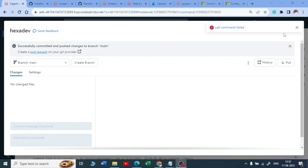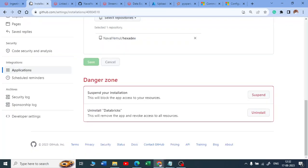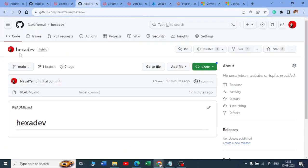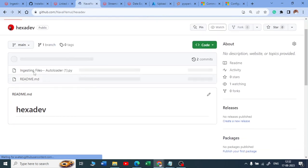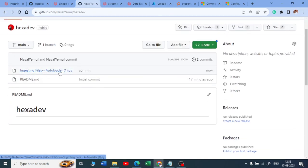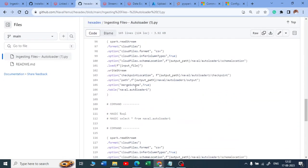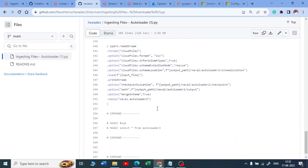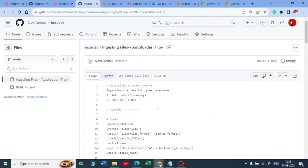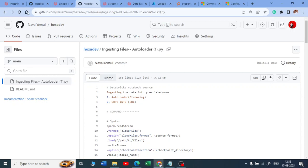Let me cancel out and go to my GitHub and do a quick refresh. Now you can see the 'ingestion file autoloader' is there. Once I click on it, I can see the entire scripts. This is how we can push code from Databricks to GitHub.